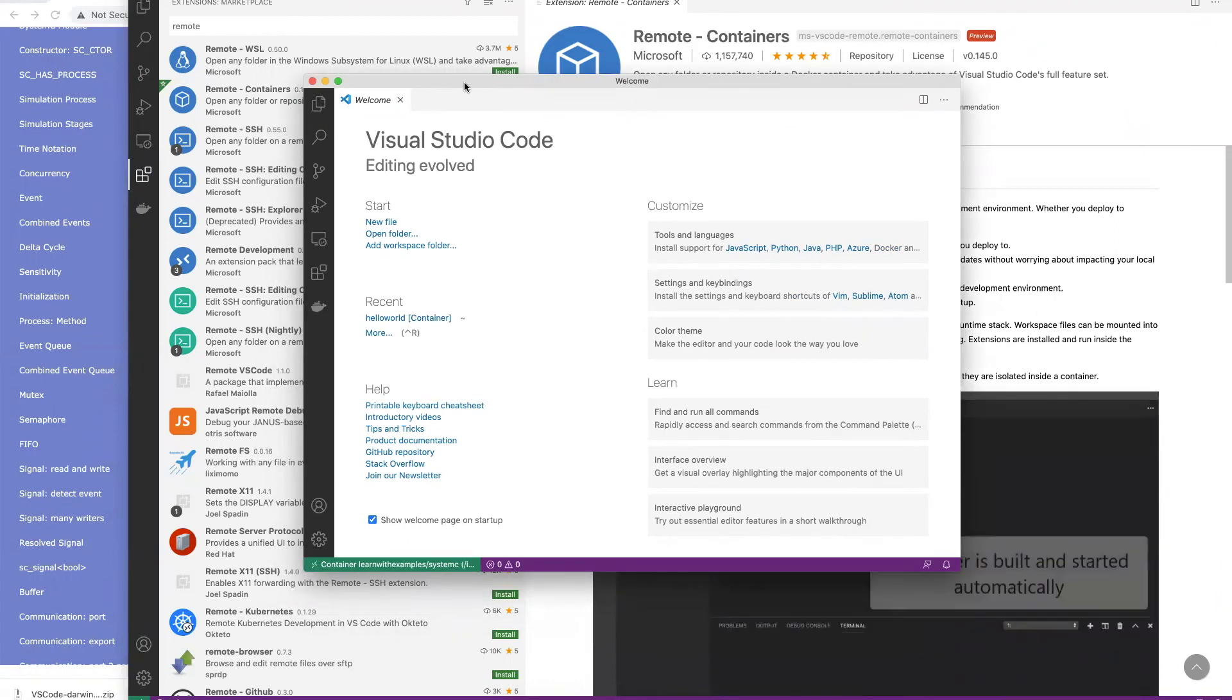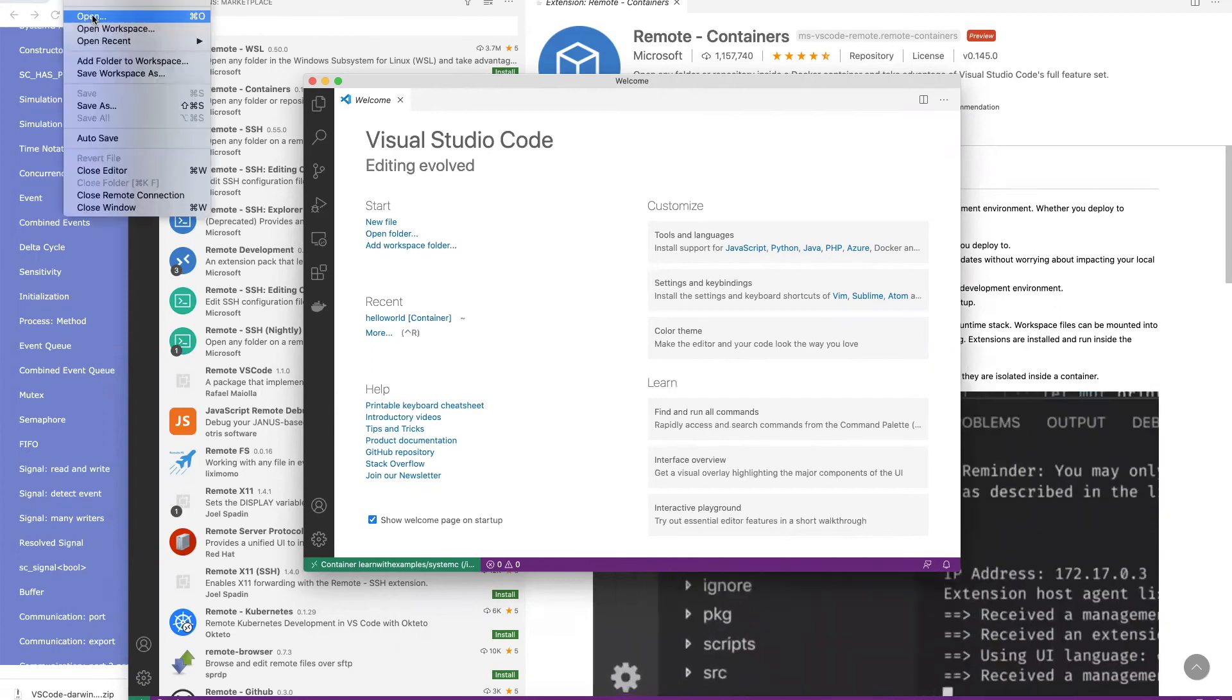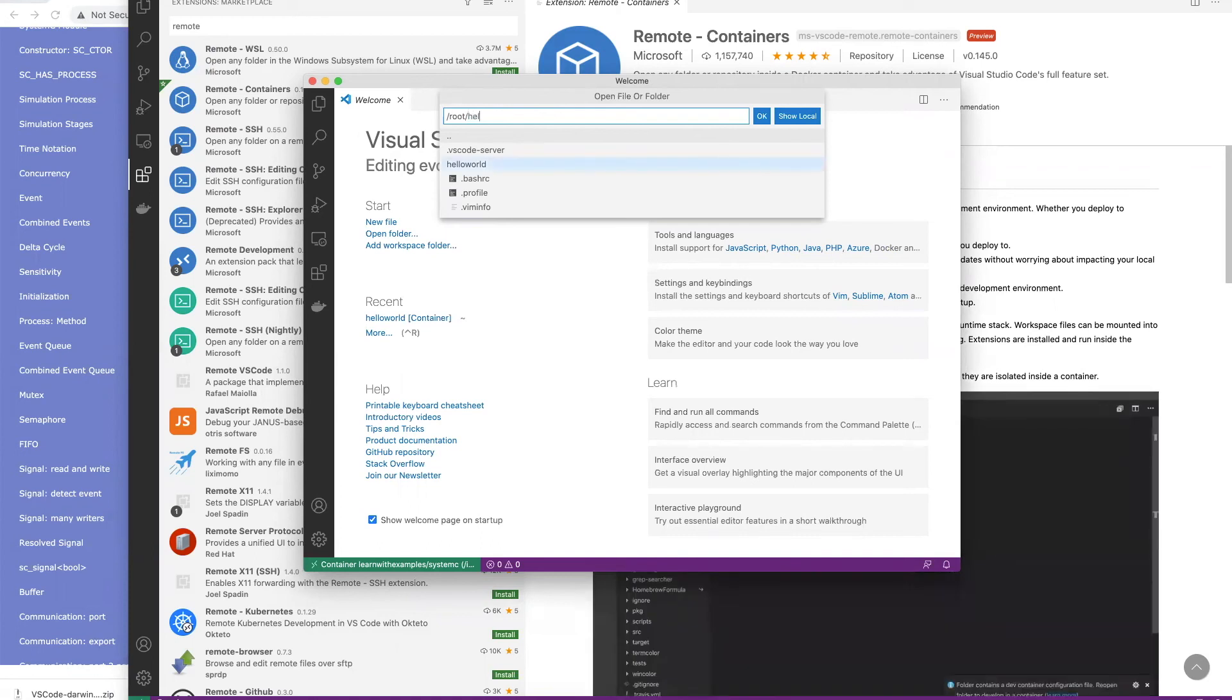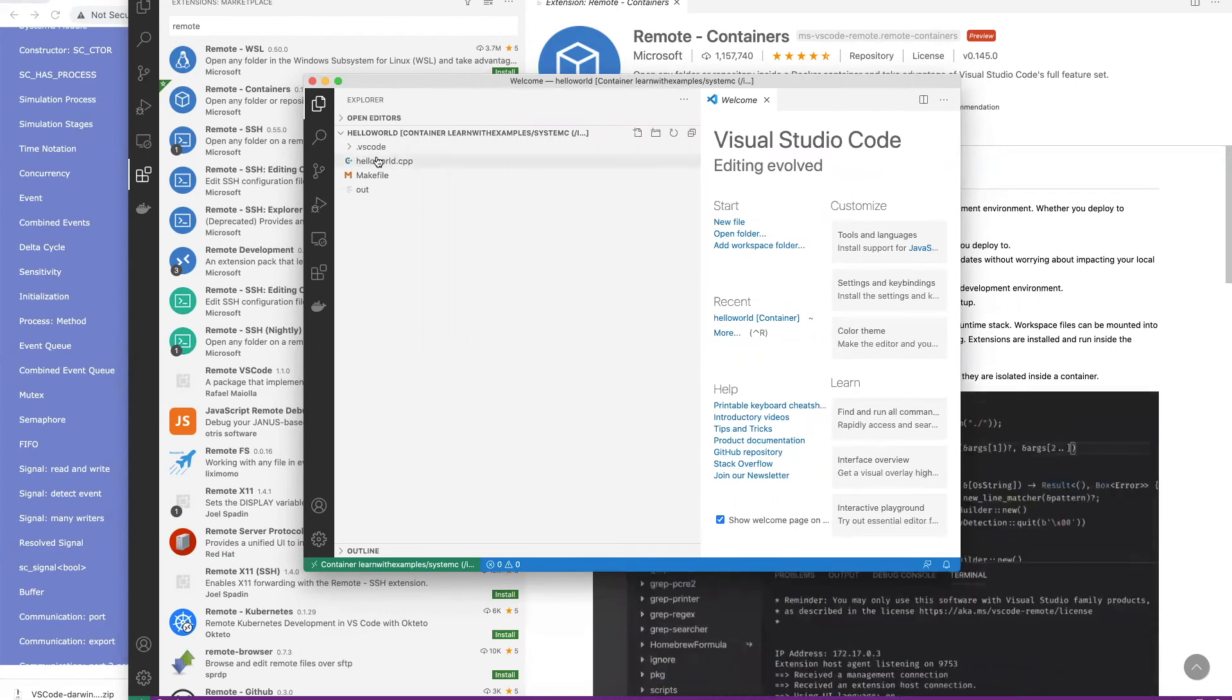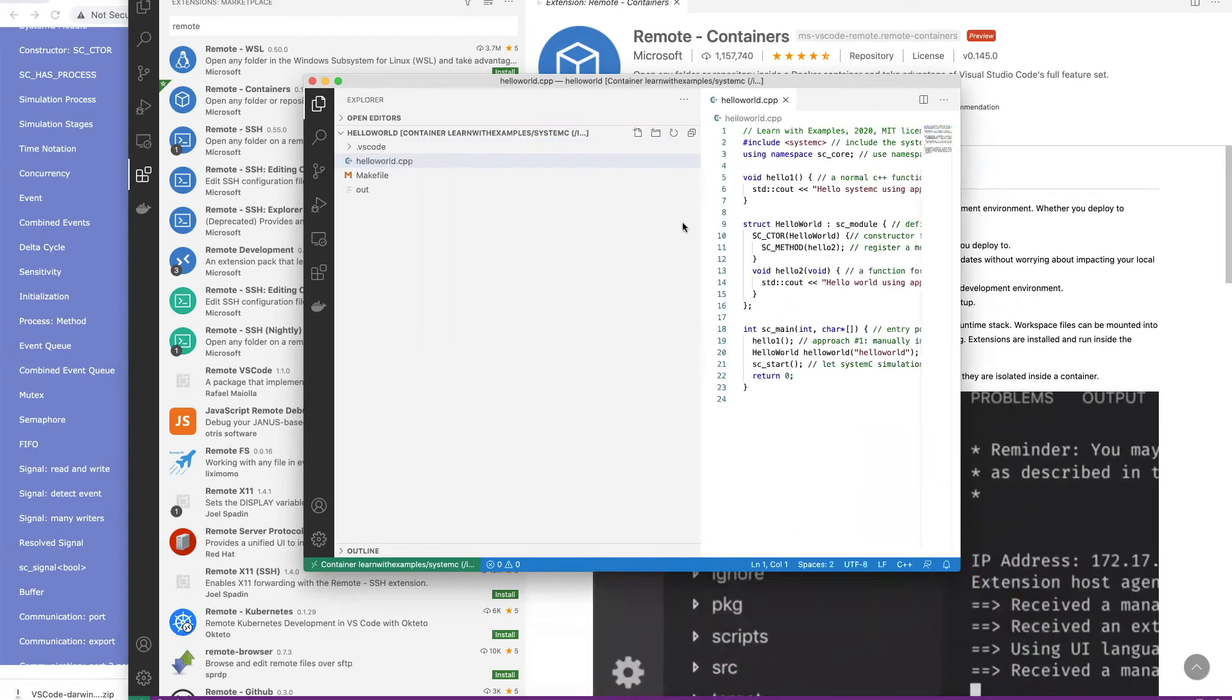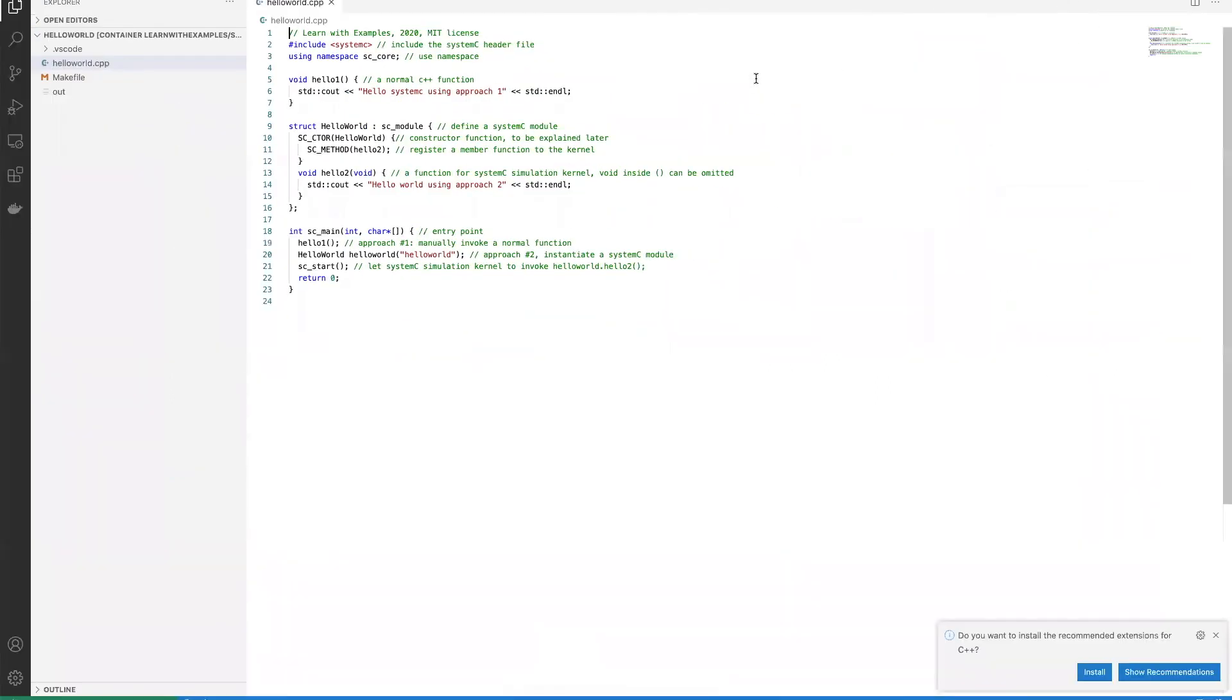A new VS Code window opens. Let's do File, Open, Hello World. Click OK. Now you see the same source code.